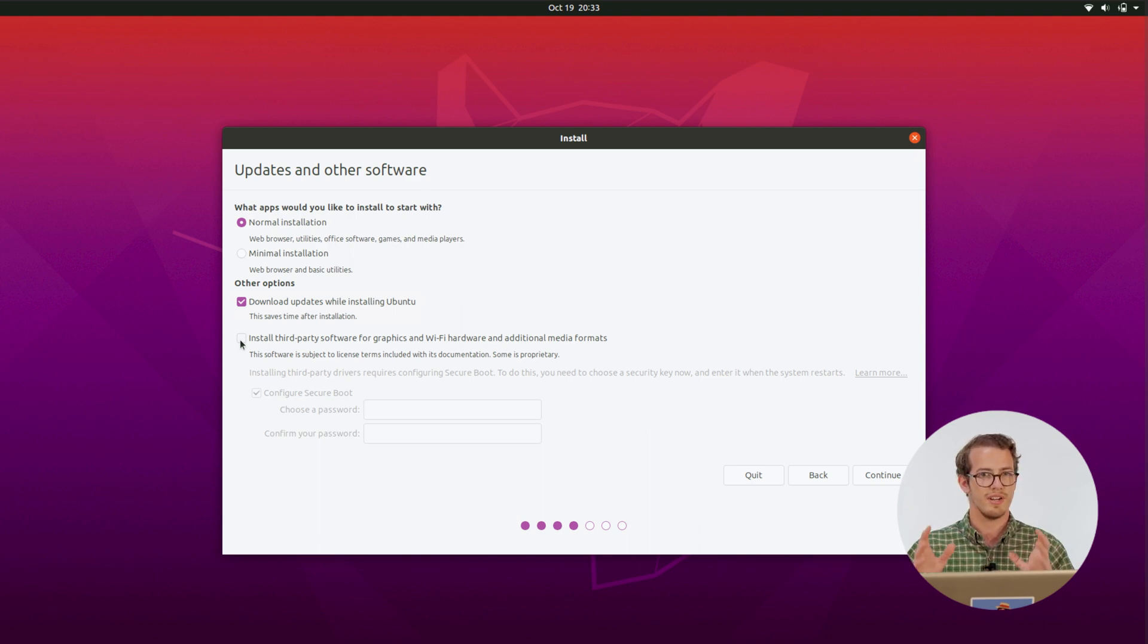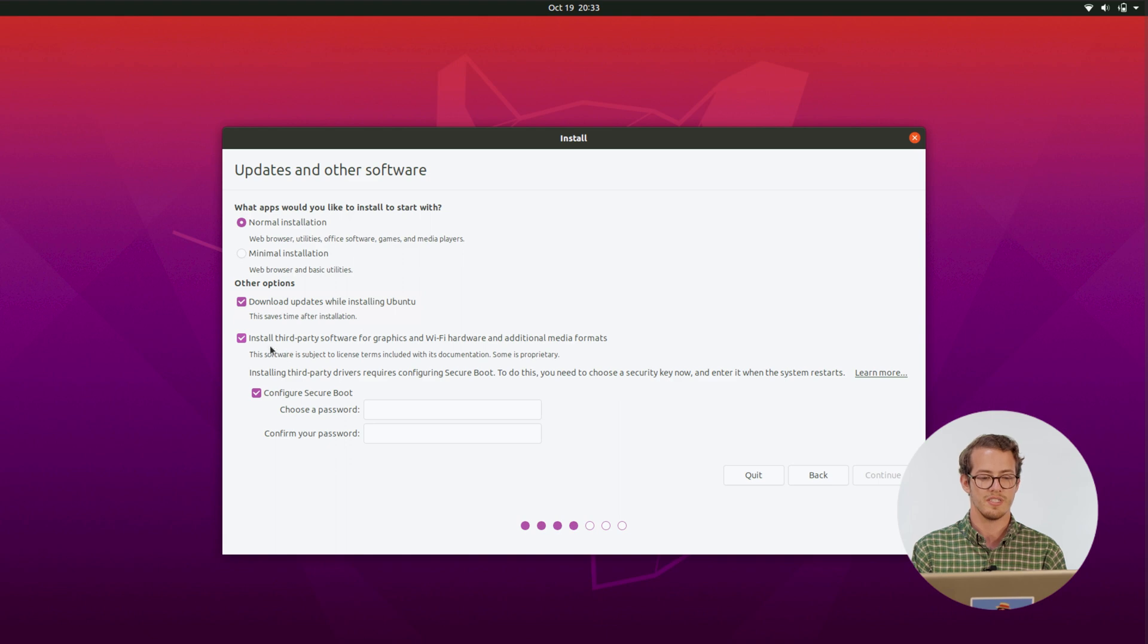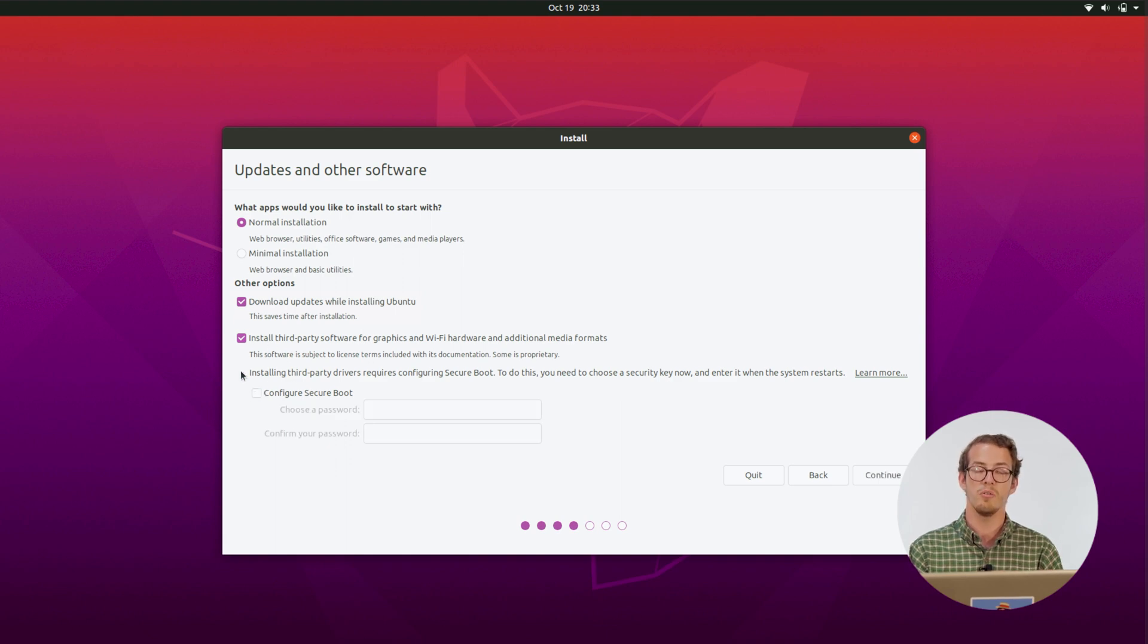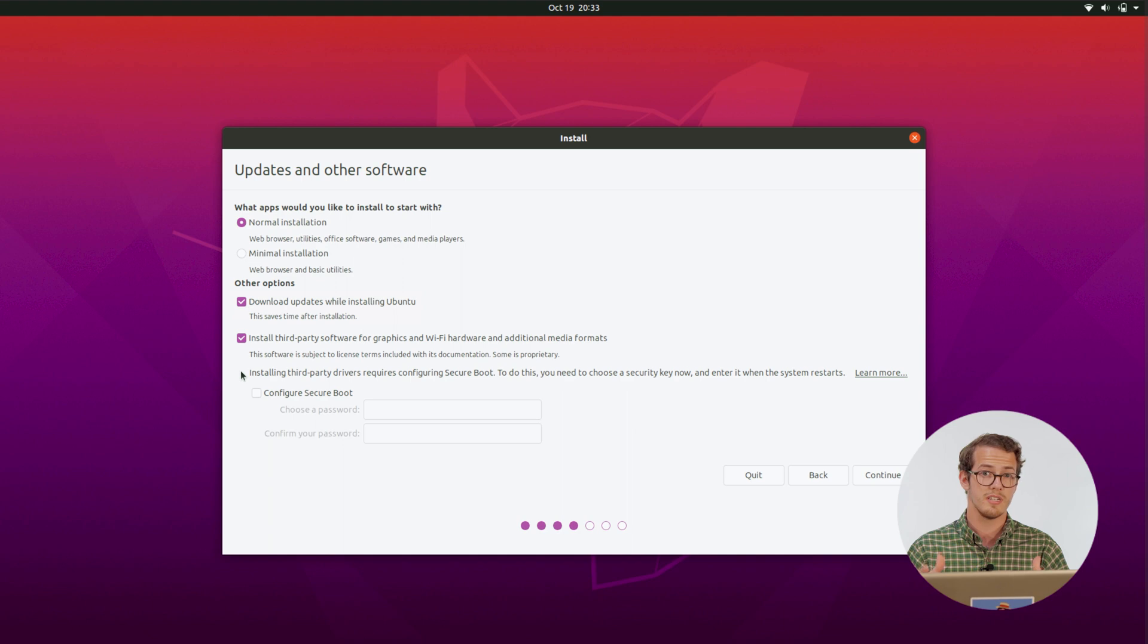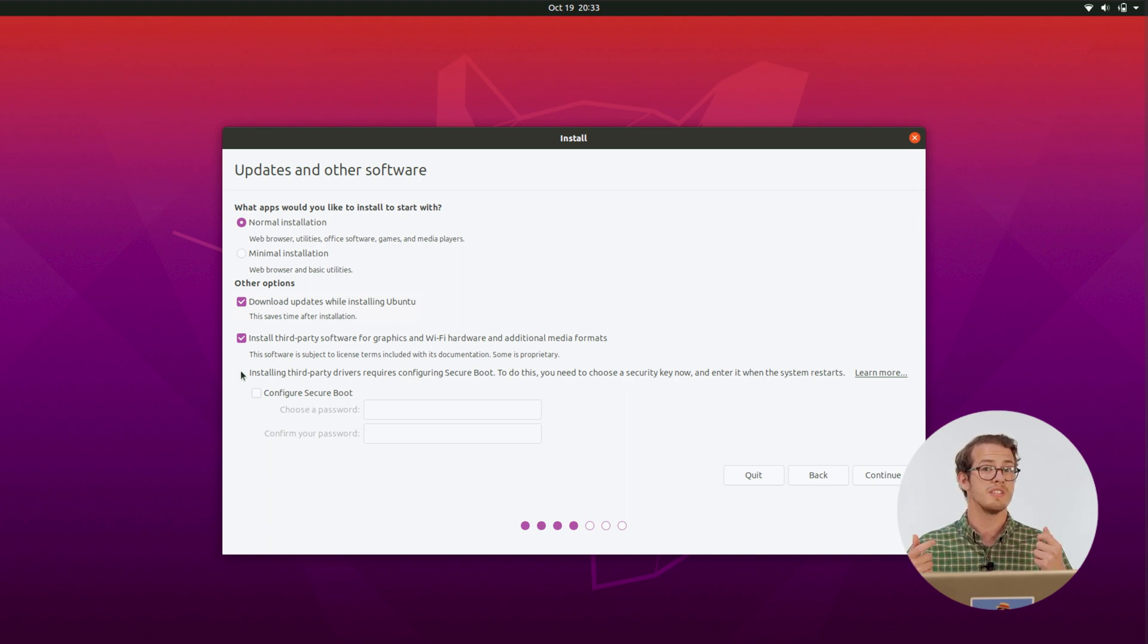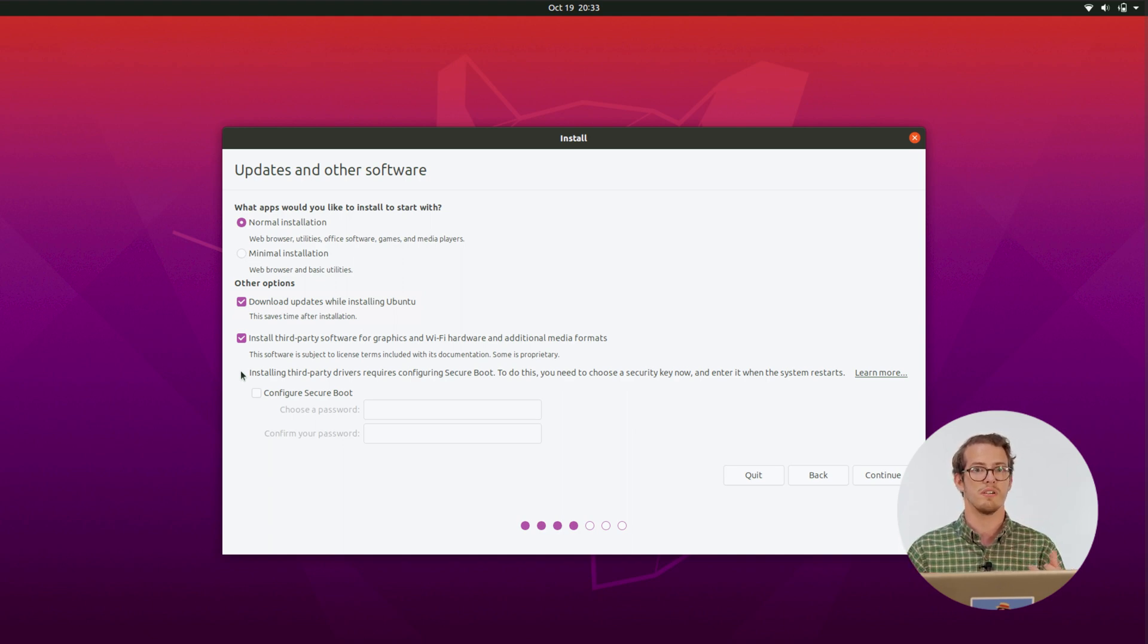And you also have installing third-party software for graphics and Wi-Fi hardware. Sounds really frightening. Really just want to go ahead and check that because what that ends up doing is it makes it a lot easier to use your computer because it'll go ahead and grab all the stuff that makes your computer work from the people who made all the parts.